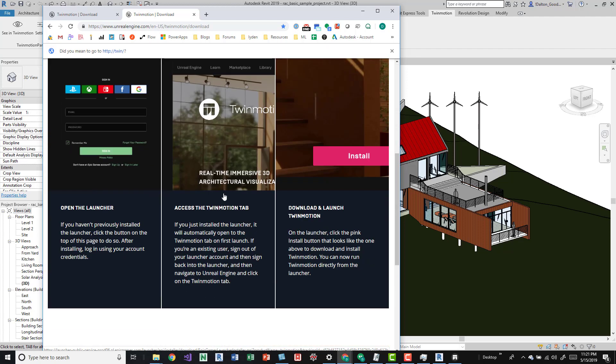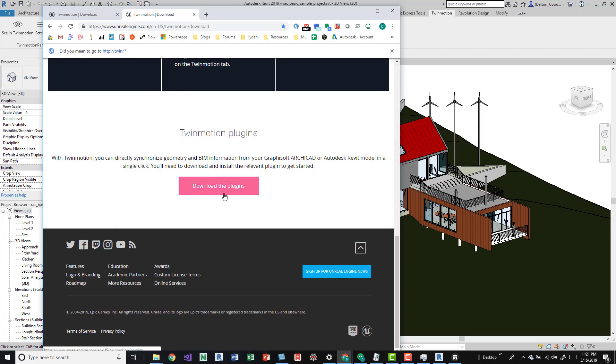This is kind of confusing, so you download that and then afterwards you come down here and download the plugin. This is just a plugin that's going to create that integration between Revit and Twinmotion.